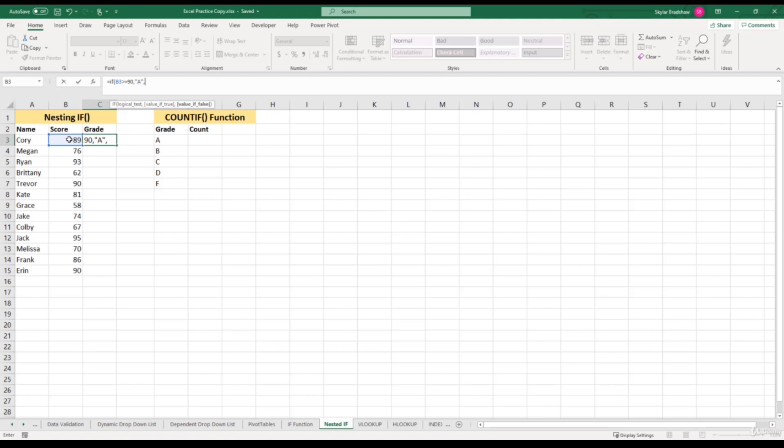Depending on that person's score, it can vary what we want to return. Because if they have a score that gets them a B grade, we want to return a B. But if they have a score that has a C grade, we want our formula to return a C. So we can't just put one value for our false argument. This is where we start to nest IF formulas together. For our false argument, all we have to do is start another IF function — type IF, open parentheses.